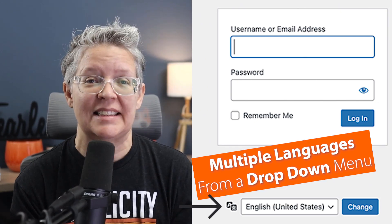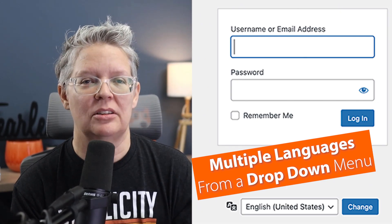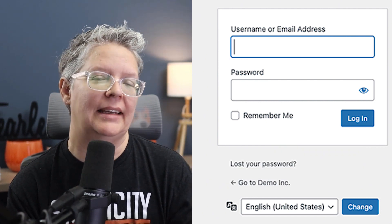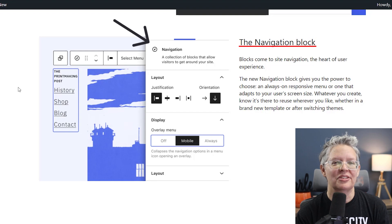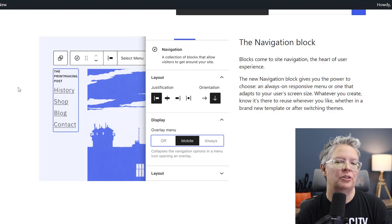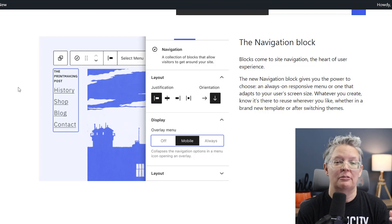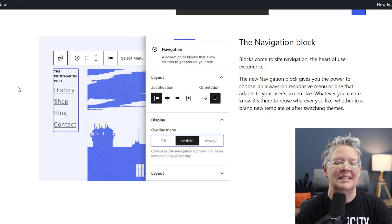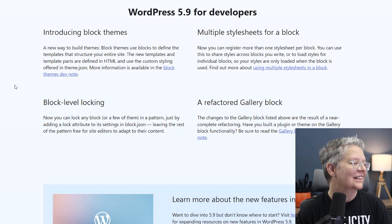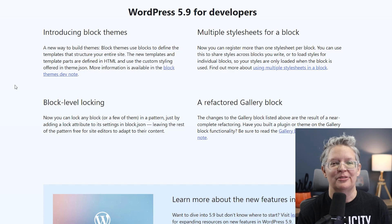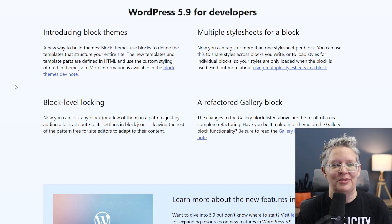If you have multiple languages installed on your site, when you go to log in you can now choose from a dropdown which language you prefer. You also have the new navigation block, which allows you to create a menu from anywhere on your site. You can choose whether you want it to be responsive, always open, or always on for mobile users, and you can access it from within pages and posts. And as always, there are some under-the-hood changes for you to explore and use in your own themes.